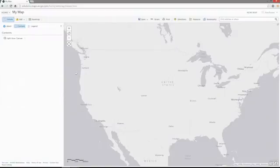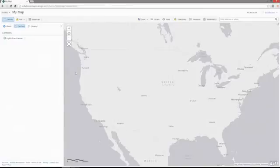ArcGIS 10.3 introduces a new type of ArcGIS Server service called a stream service that allows you to push high-volume, high-velocity data to your web maps and web applications. Similar to a feature service and its feature layer, a stream service contains a stream layer.